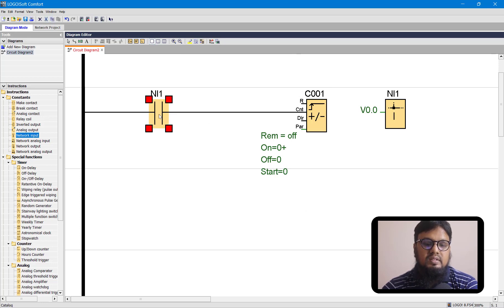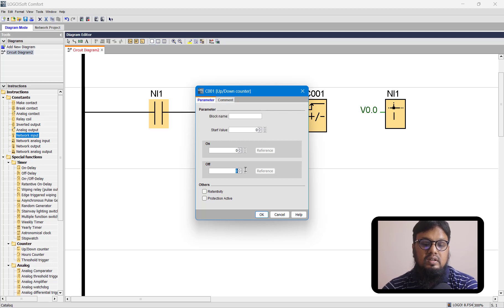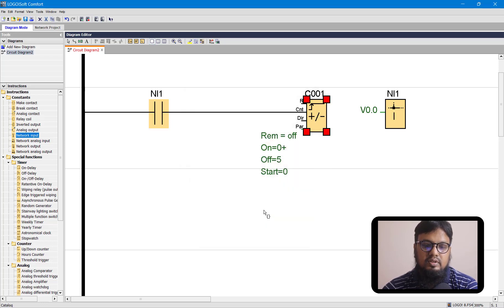We have connected the diffuse sensor as input to the up-down counter. We also need to configure this up-down counter so it can turn on at a certain value and turn off at a certain value. We will start the conveyor at zero count, and whenever we reach a count of five objects, it will stop the conveyor belt. So we will put zero at the on value and five at the off value. Let's hit OK.